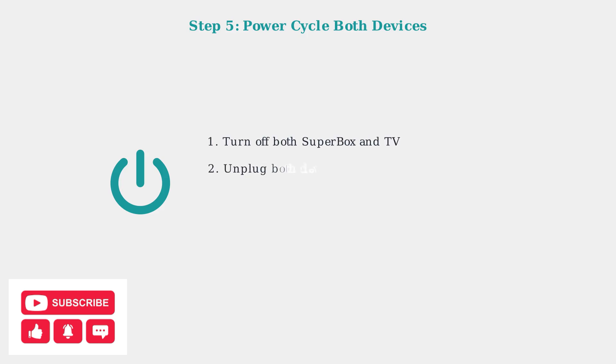If you still have no audio, power cycle both devices by turning them off, unplugging them from the power source for 60 seconds, and then plugging them back in. This resets the connection and can resolve many audio issues.